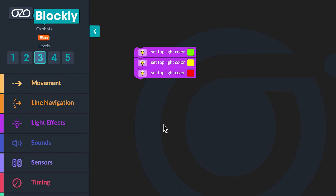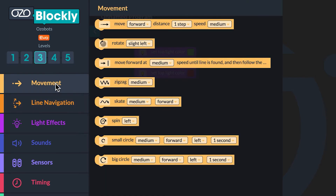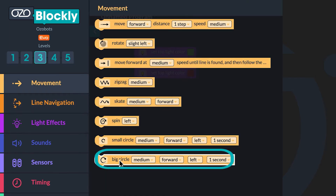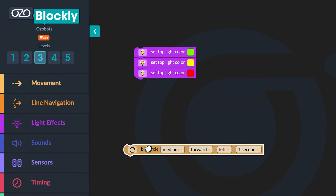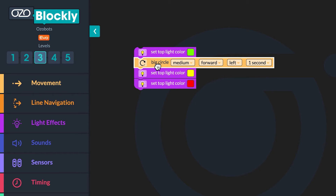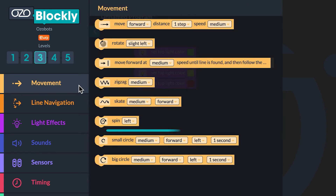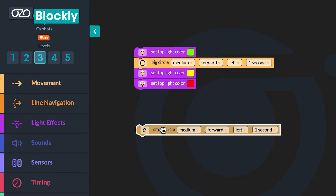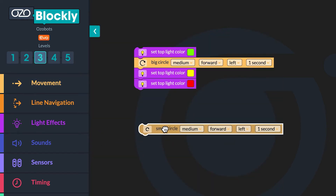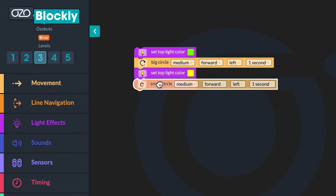Now you will go to movement in the block panel. Click the big circle medium forward left one second block and drag it below the block with the color green in it. Then click the small circle medium forward left one second block and drag it below the block with the color yellow in it.